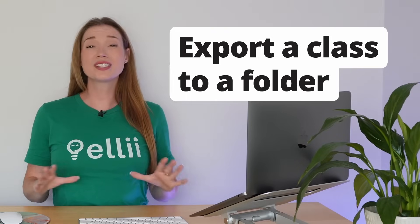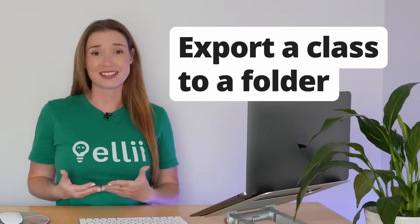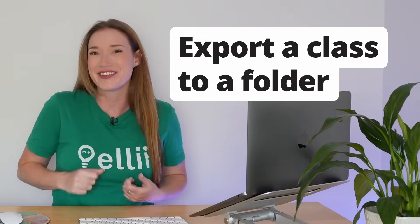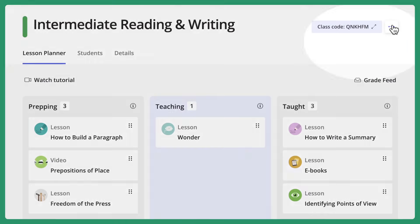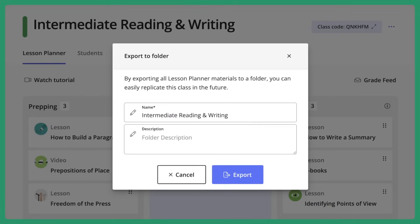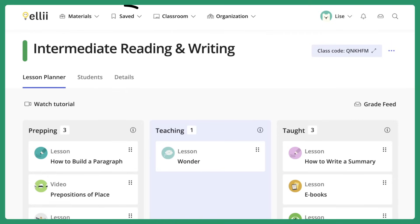How easy was that? Now you can see all your selected lesson content is set up and ready to go in your lesson planner. And one last thing to mention: if you run a smooth and successful term and decide you want to turn that class's lesson content into a folder that you can use again in the future, you can. Simply click on the three-dot menu in the top right-hand corner of your lesson planner and select Export to Folder. All of your class's lesson content will be exported into a folder that you'll be able to access in your saved folders area.